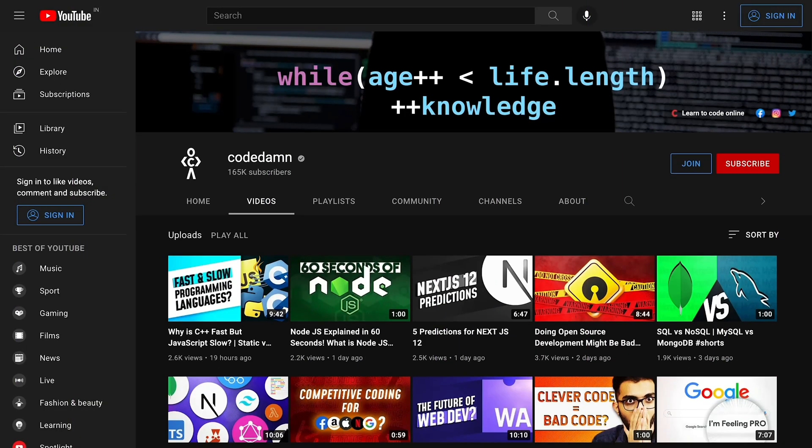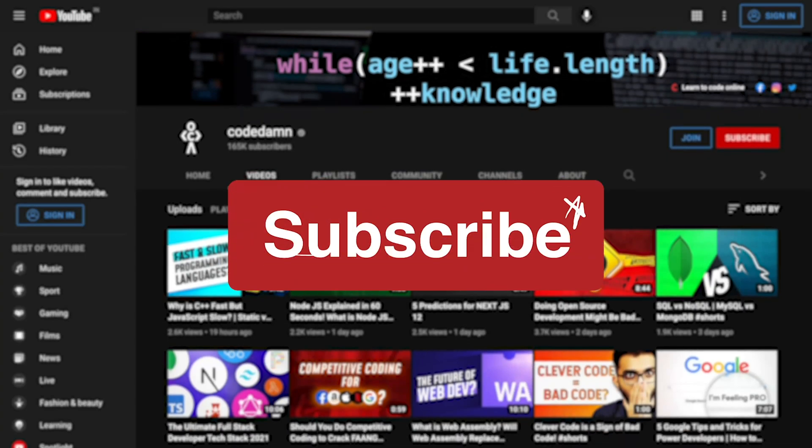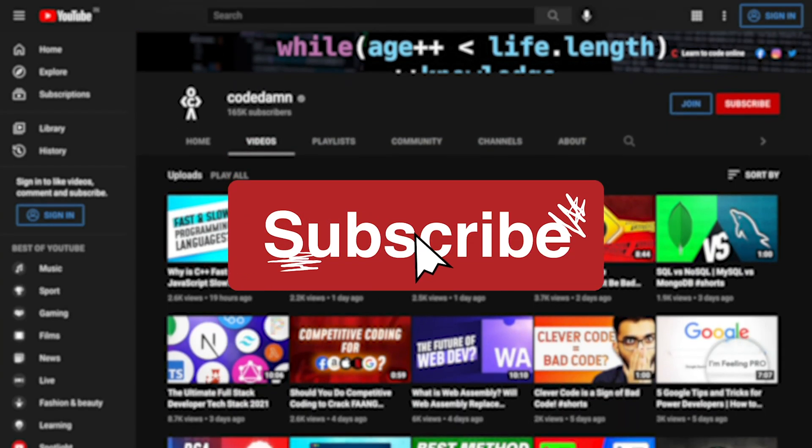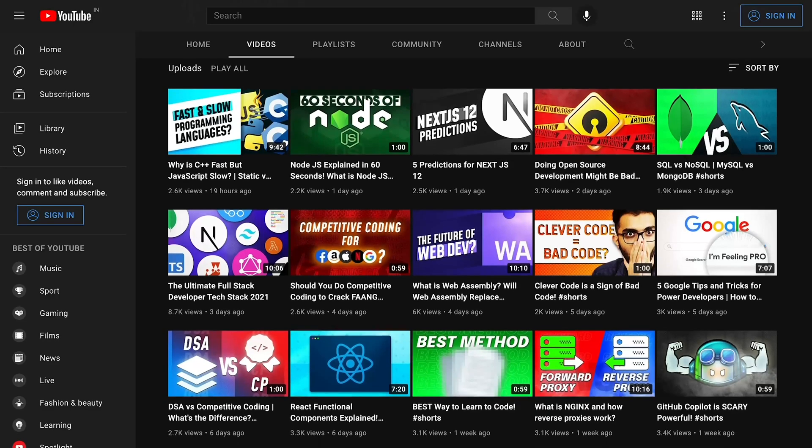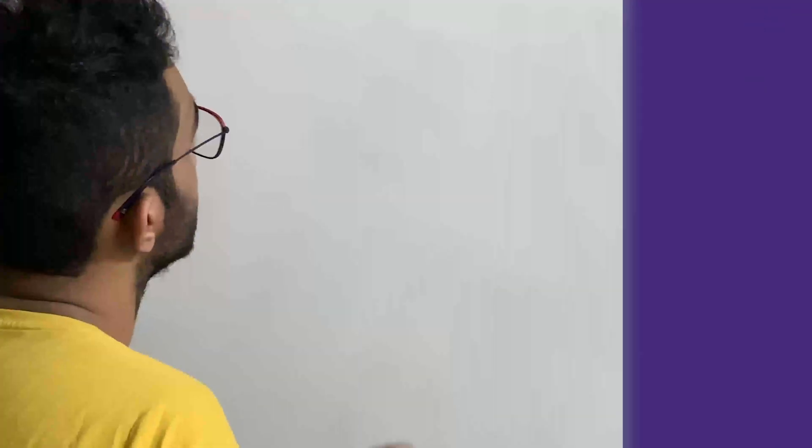If you're new here, make sure you leave a like, subscribe to the channel and hit the bell icon. This is free of cost and helps the channel grow.